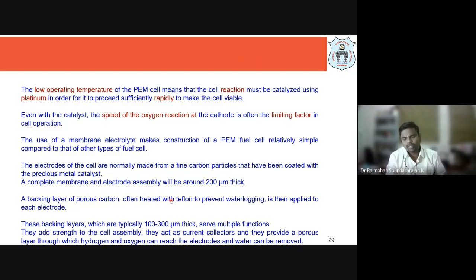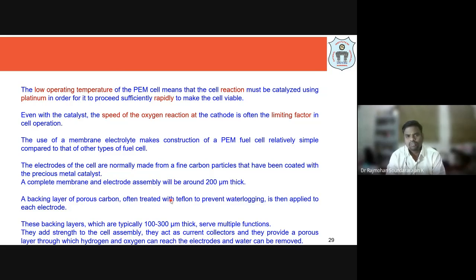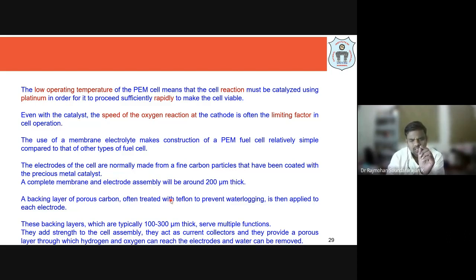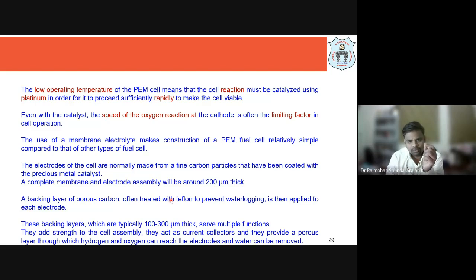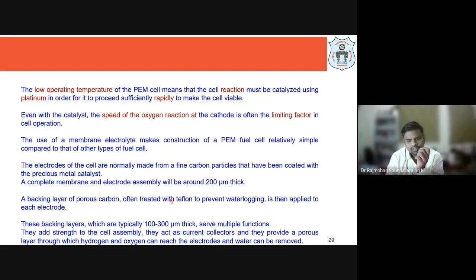The electrodes are normally made of carbon particles coated with noble metal catalysts like platinum, gold, or silver. A complete membrane and electrode assembly can be as thin as 200 micrometers. The backing layer is up to 300 micrometers thick and serves multiple functions: providing mechanical strength, acting as a current collector, and providing a porous layer for hydrogen and oxygen to diffuse through and for water removal.